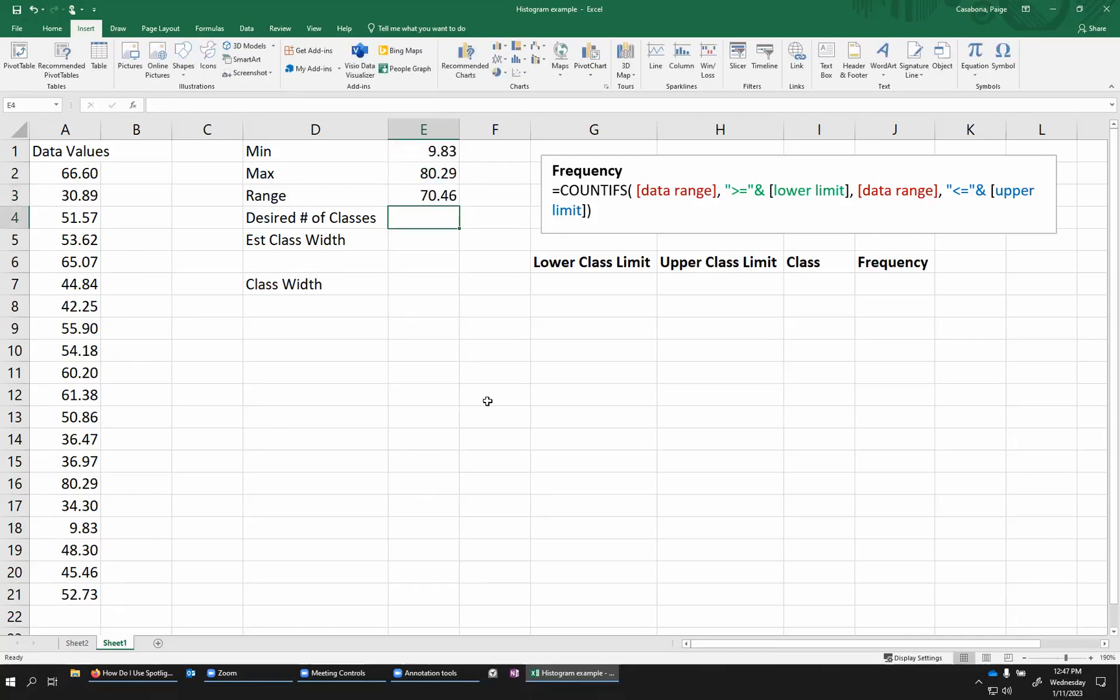So the range is about 70 in this case. So I want to imagine taking that range of values about 70 units wide and divide this into a certain number of classes. Now, how many classes you choose really is a little bit up to you. Generally, I shoot for about 10. If you have a smaller data set, which this one's not really that big, it only has 20 values in it,